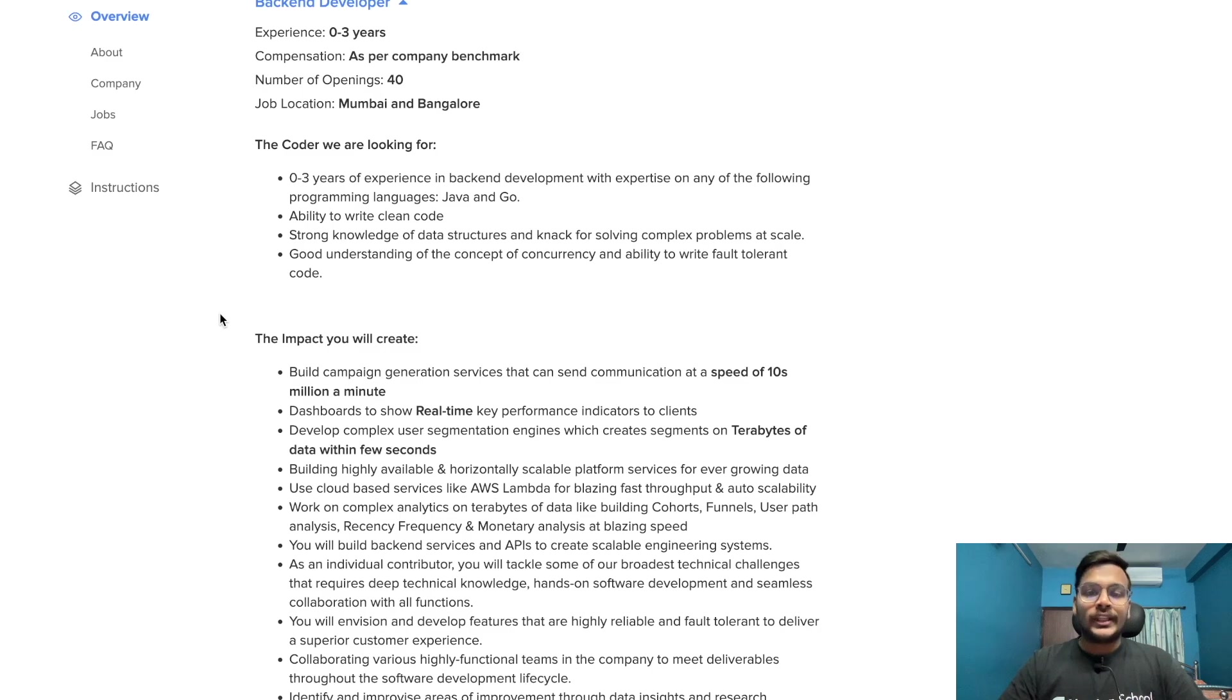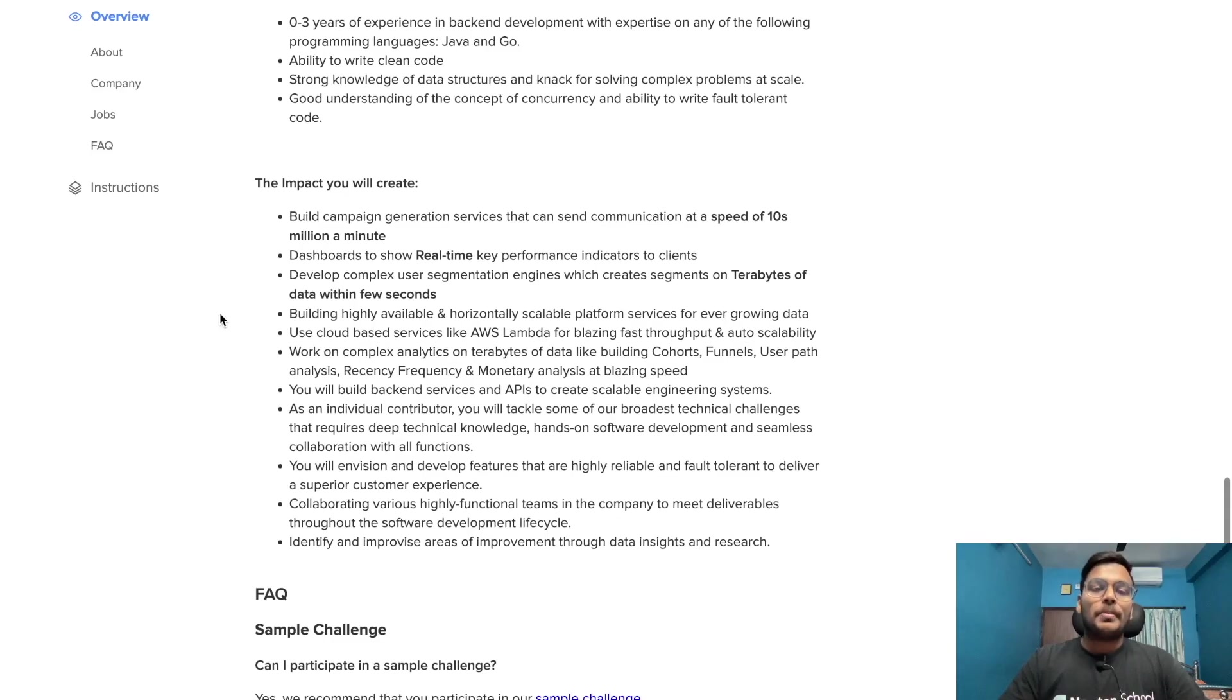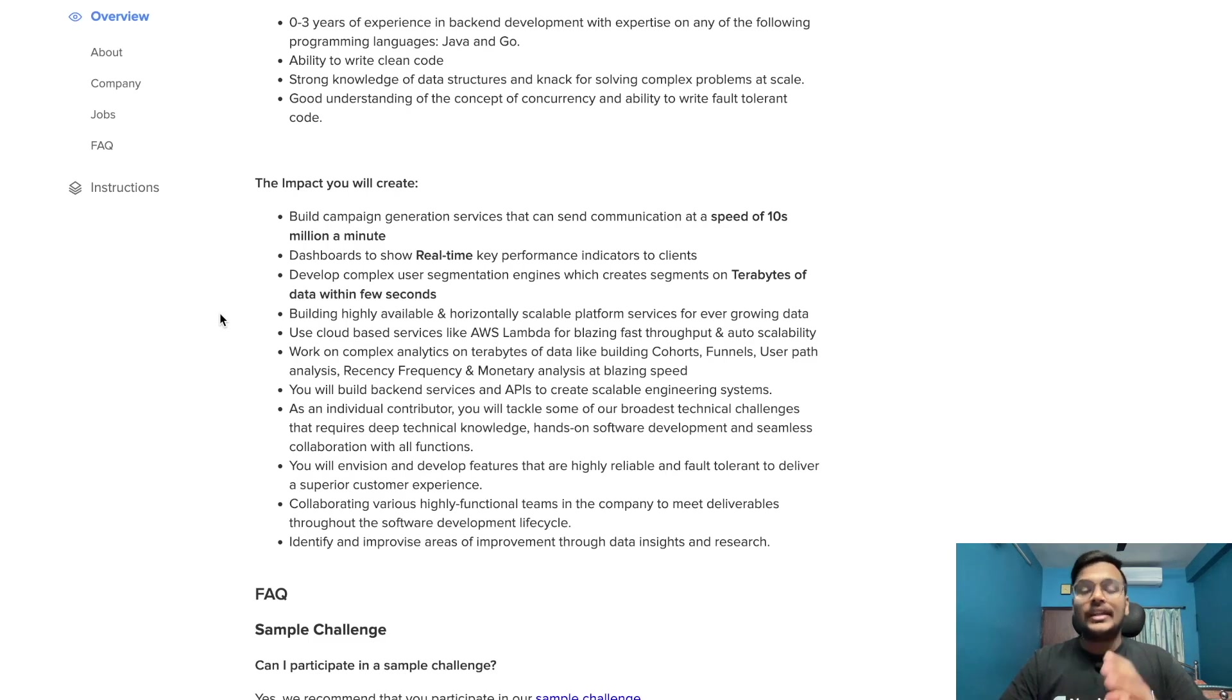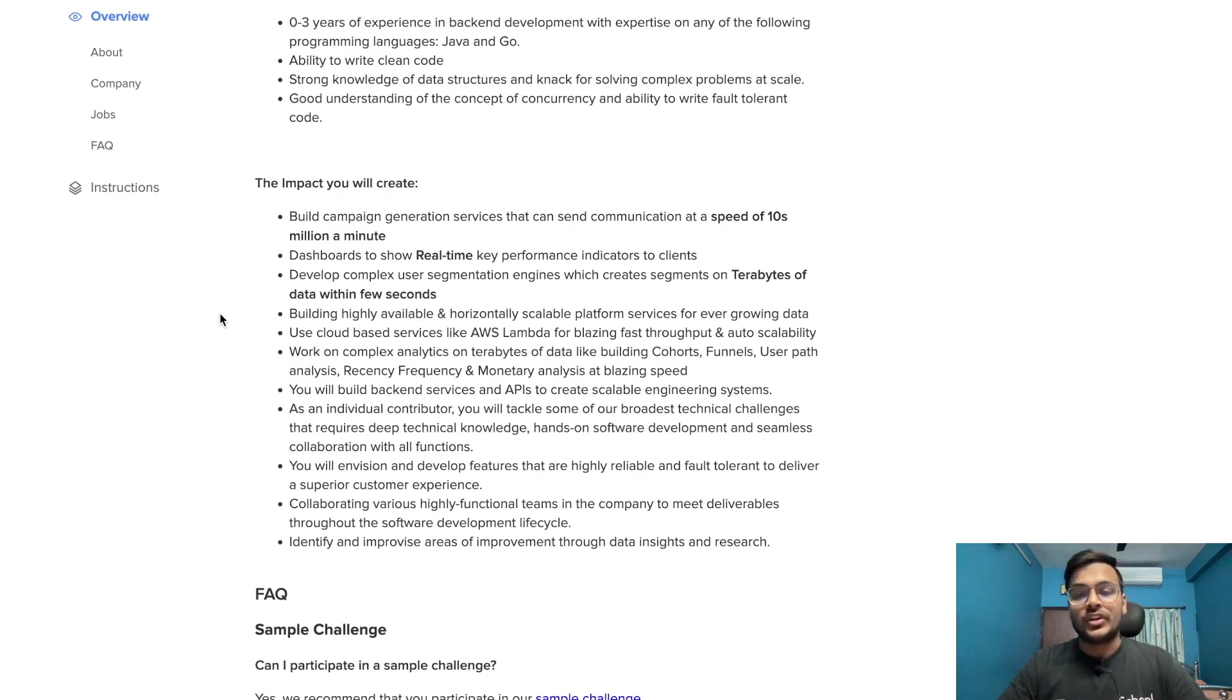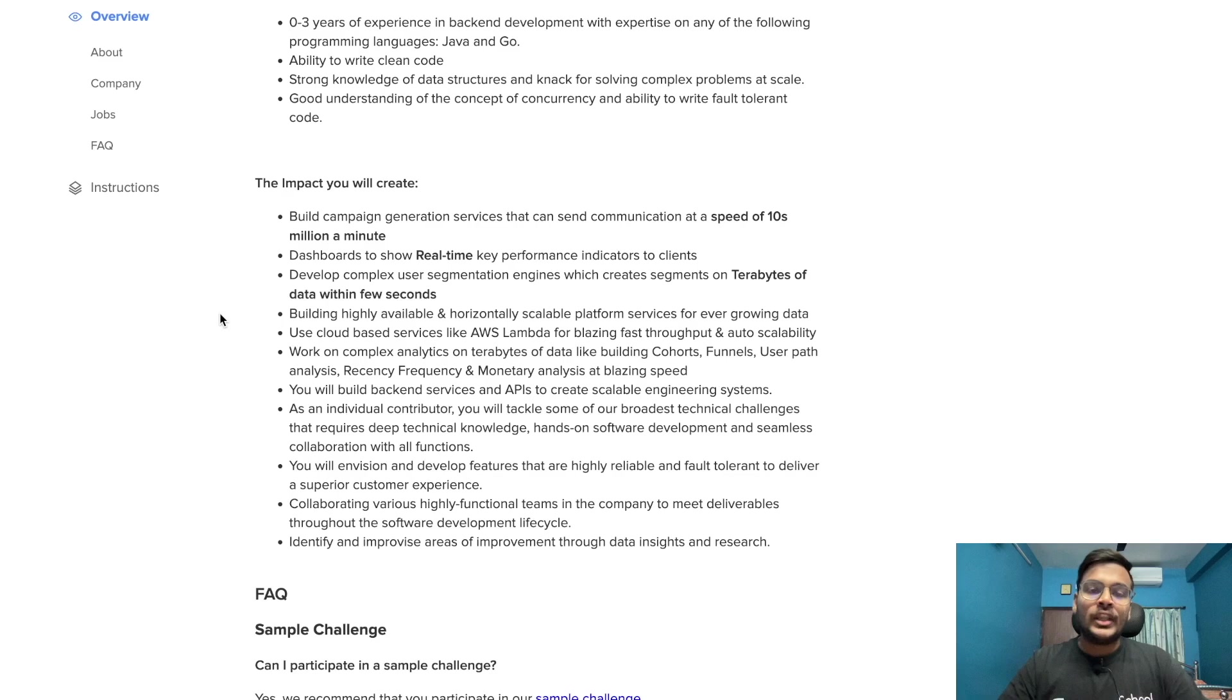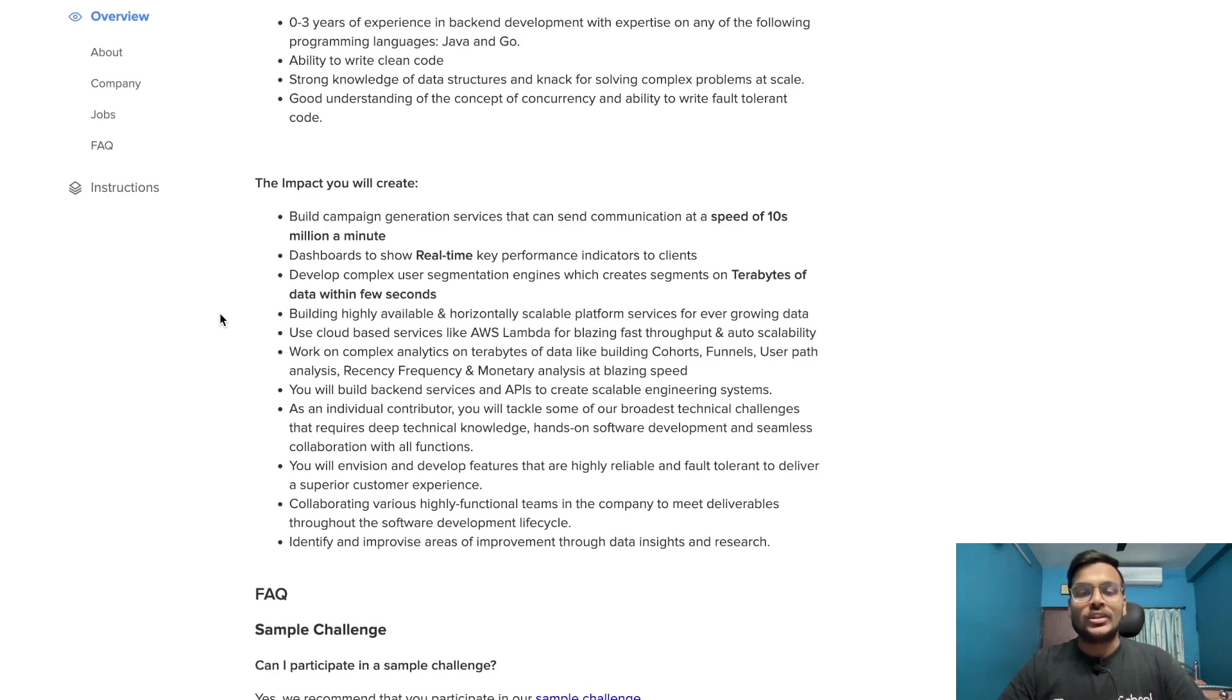The impact you will create: build campaign generation services that can send communication at a speed of 10 million a minute, dashboards to show real-time key performance indicators to clients, develop complex user segmentation engine which creates segments on terabytes of data within few seconds.